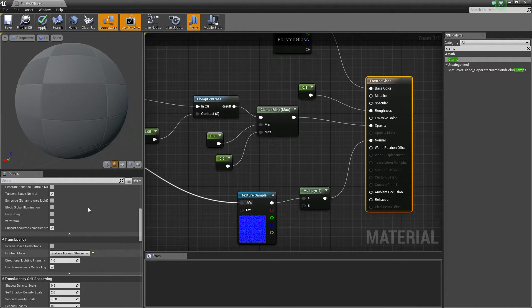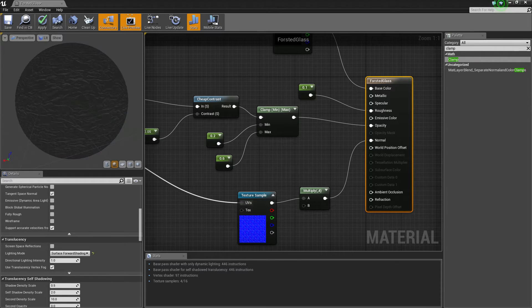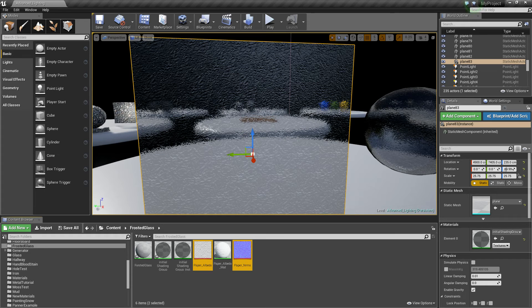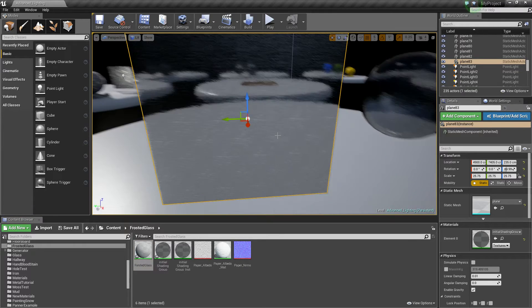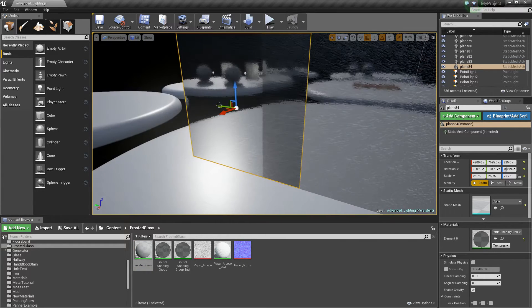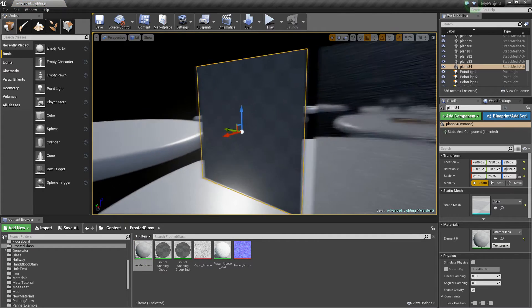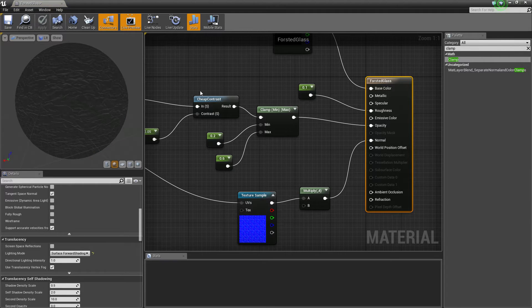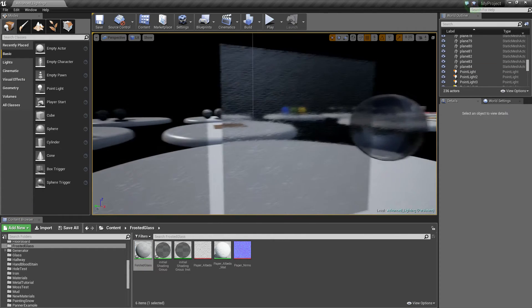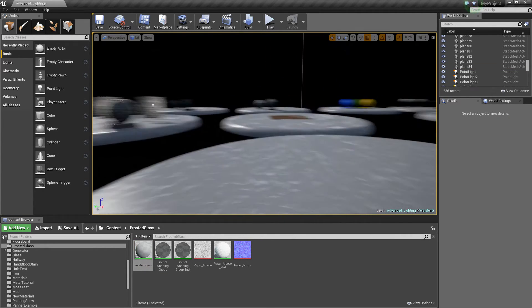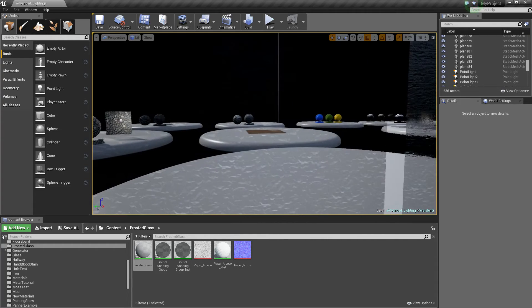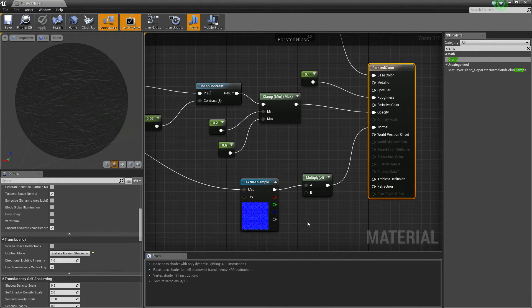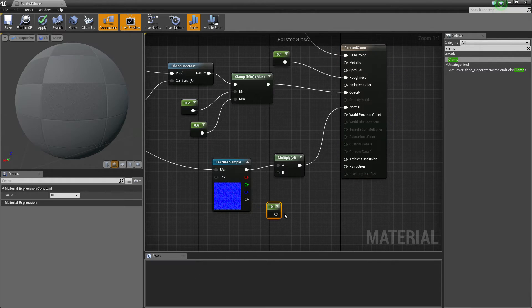So we just click apply now and minimize that. We have our material here. Let's copy this plane over so we can just compare the differences. When it loads, there we go. As you can see we have a very similar looking material, except it's not distorting it in the way I wanted it to.